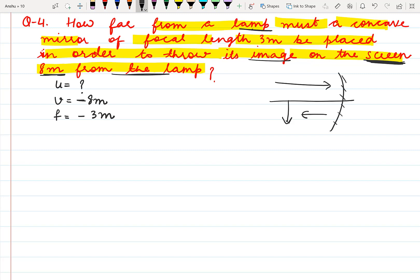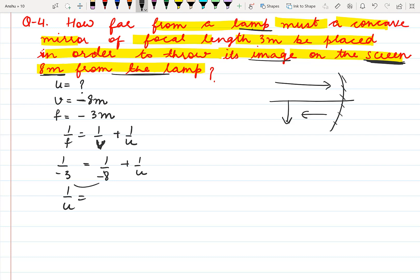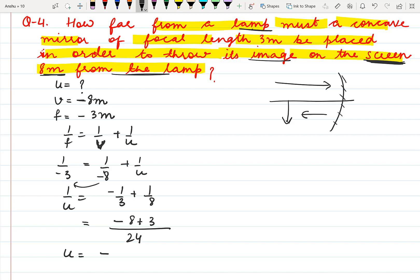We simply apply the mirror formula: 1 by f equals 1 by v plus 1 by u. Focal length is minus 3 and we have to find the value of u; v is minus 8. Taking the LCM 24, we get minus 8 plus 3. The value of u comes out to be minus 24 by 5 meters. Whenever in any question you solve for the value of u, it always comes out to be negative — it should be negative; otherwise it means you have solved it wrong.